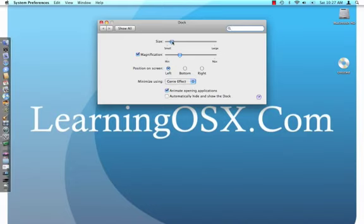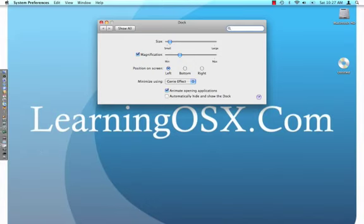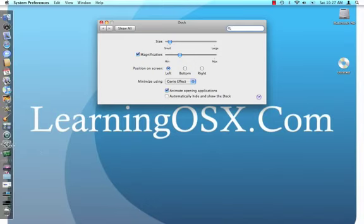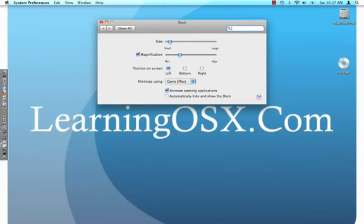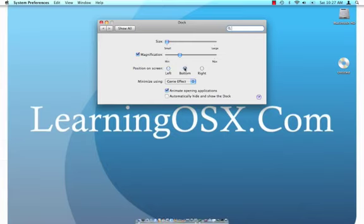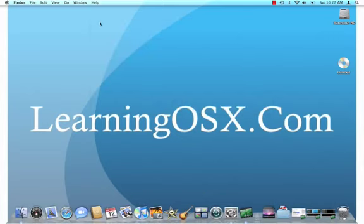You can also readjust the size in here as well. Although I find that having this here is handy, because occasionally I do need a little more real estate on my screen. I'm going to stick this back on the bottom, and we'll bring the size back up.